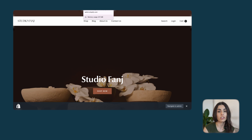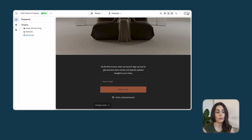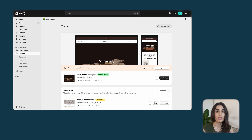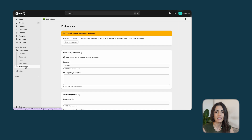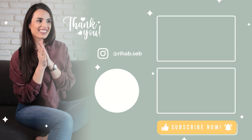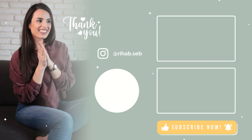Adding a gallery or rich text section will help you tell your future potential customers more about your brand and the products you'll be selling. Once you finish, save your work — and don't forget, before launching your store, go to Preferences and remove the password protection so that anyone can access your store.